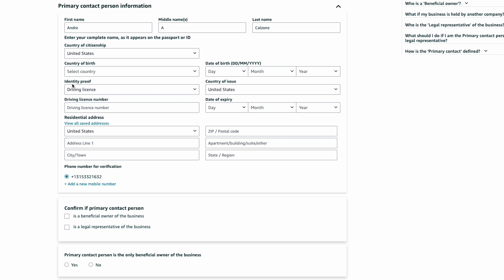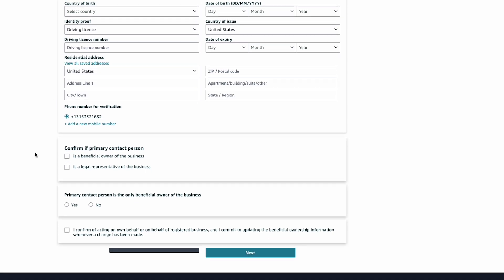You'll also need to input the form of identity proof, either a driver's license or passport, and the corresponding ID number. Below that, choose if this person is the beneficial owner of the business or a legal representative, and whether the primary contact is the only beneficial owner. Finally, check the box confirming you're acting on behalf of the registered business and press next.